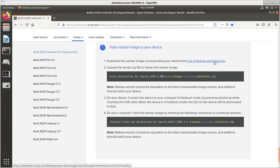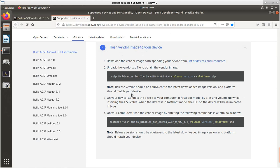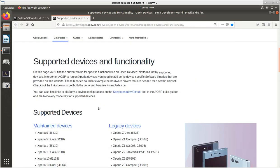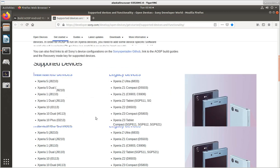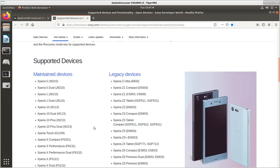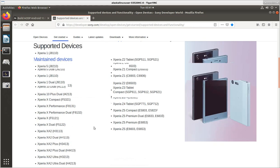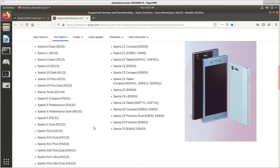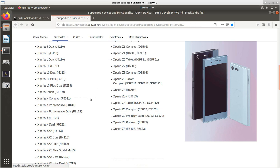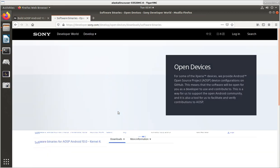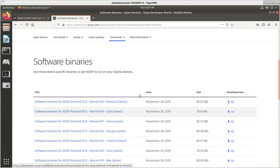So, we go to this list of devices and resources. Which, by the way, I do recommend that they fix that to say, make sure you flash your vendor image first before you restart. Because otherwise you would just be stuck. So, it's supported devices and we're going to look for the XA2 Ultra. And here we see we have the XA2 Ultra. So, we're going to download the software binaries. And we're looking for Nile.